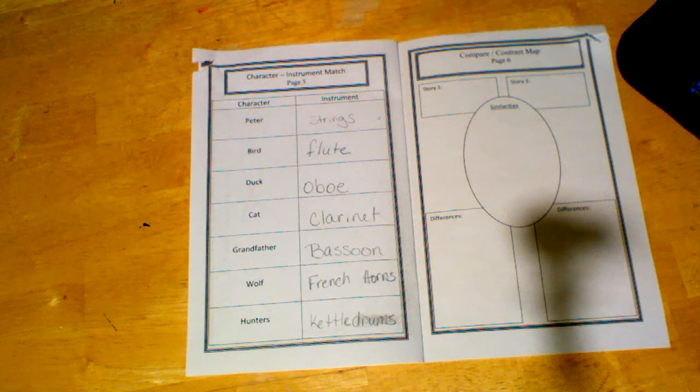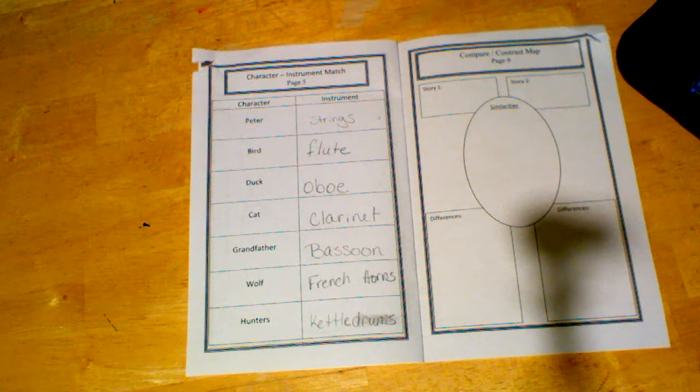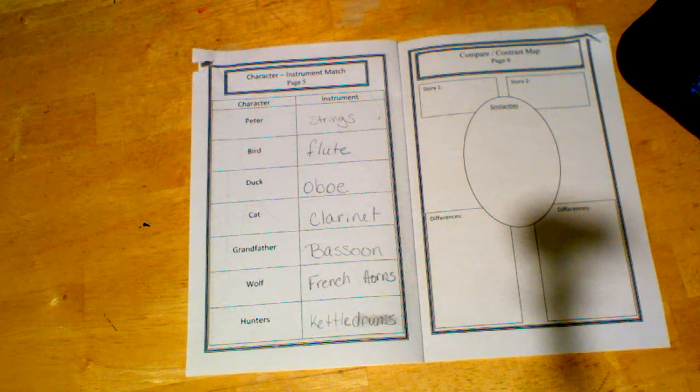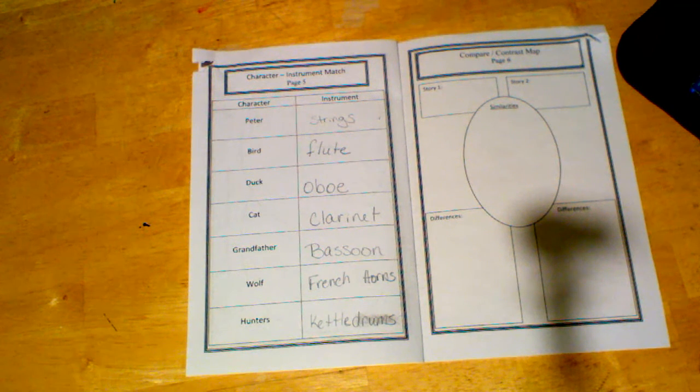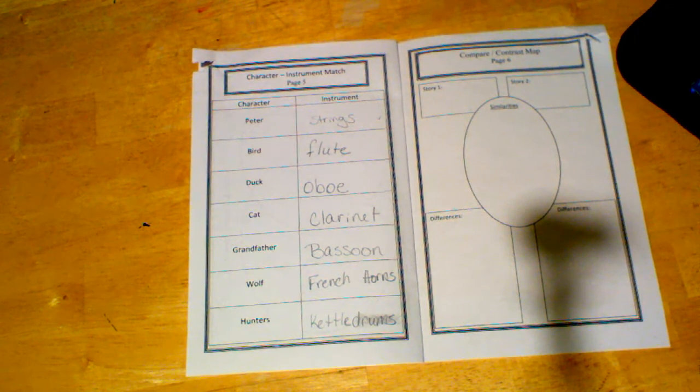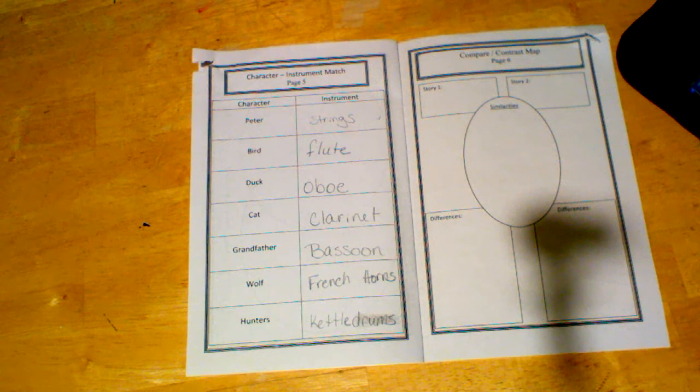The cat, one of my favorite animals, is played by the clarinet, which is what I played in high school, so that's like my favorite character in the story. Grandfather's played by a bassoon. The wolf is played by French horns, and the hunters are played by kettledrums.